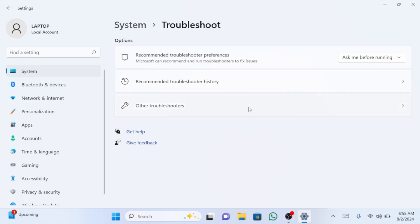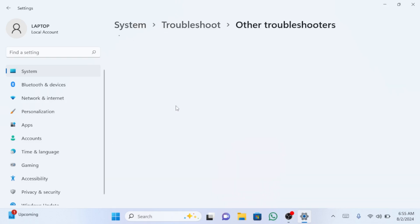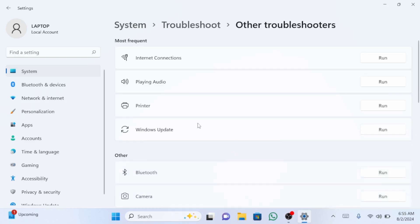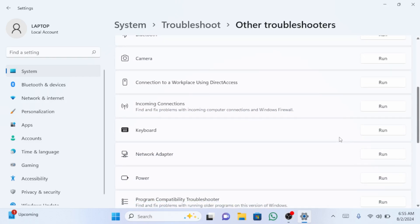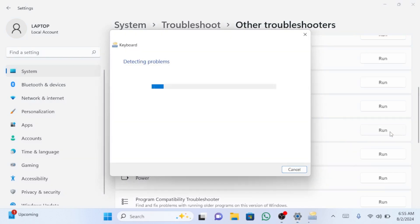Then click on other troubleshooters. Find the keyboard option and click on run. This will automatically troubleshoot and fix your keyboard problems.